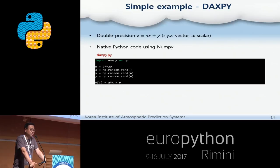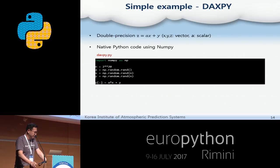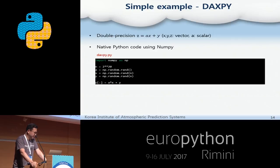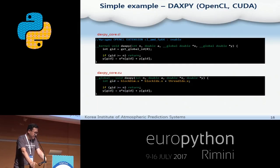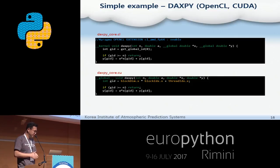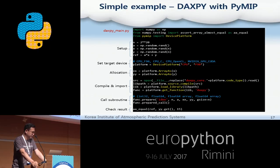This is a very simple example of how to use PyMip. It calculates the equation G equals A times X plus Y, where X, Y, and G are vectors and A is a scalar. The code below is a simple Python version using the NumPy module. Now let's convert this code to compiled languages: Fortran, C, CUDA, and OpenCL. Note that the CUDA and OpenCL versions do not have a loop statement explicitly compared to the Fortran and C codes.